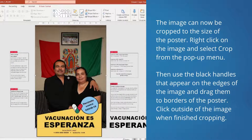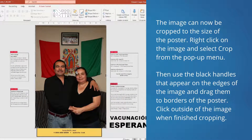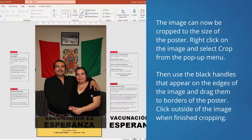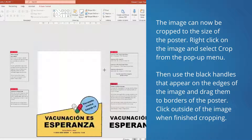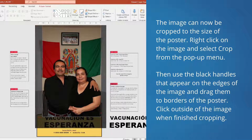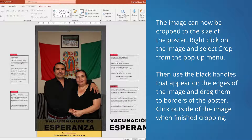The image can now be cropped to the size of the poster. Right-click on the image and select Crop from the menu that appears. Then use the black handles that appear on the edges of the image to adjust the borders to match the edges of the poster. Click outside of the image to finish cropping.